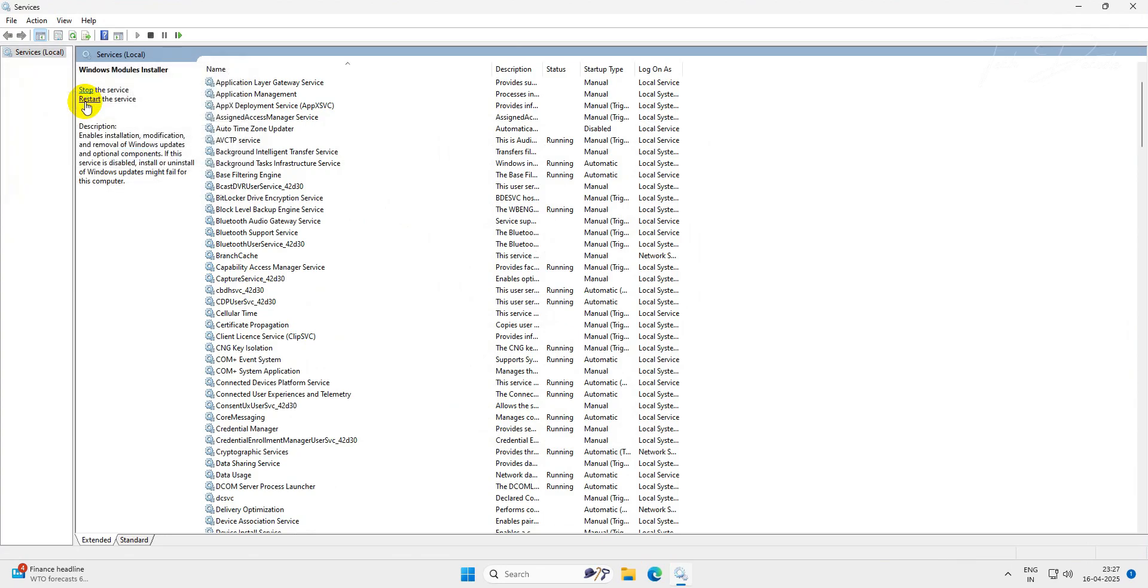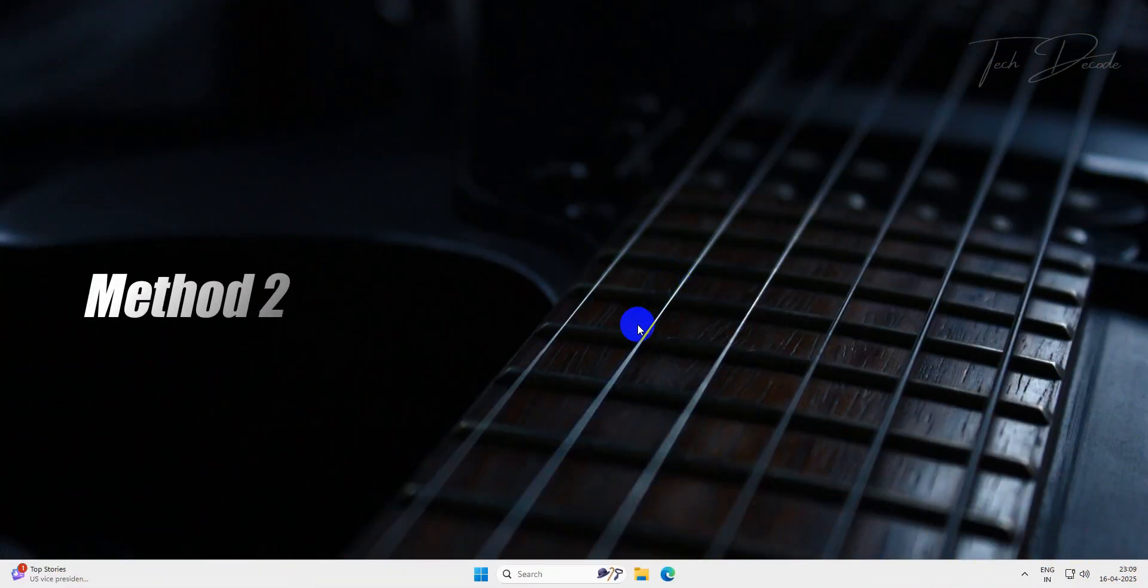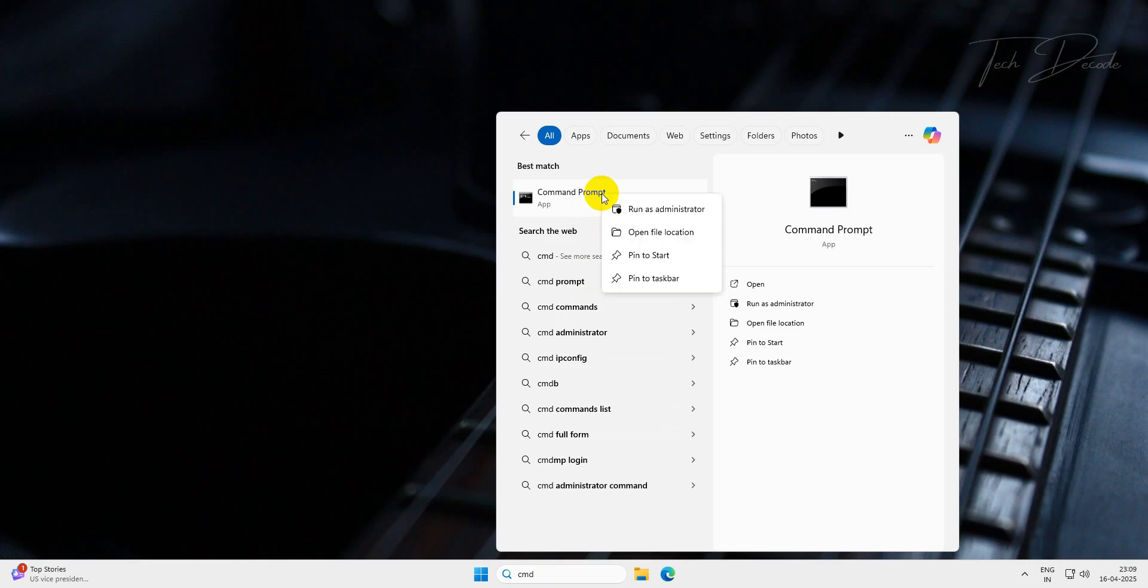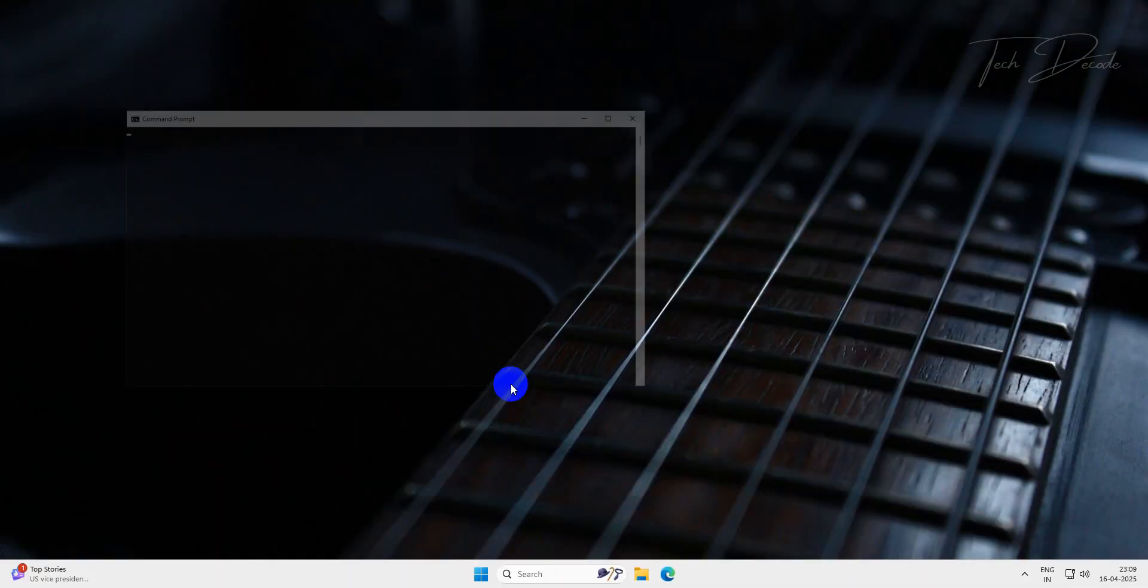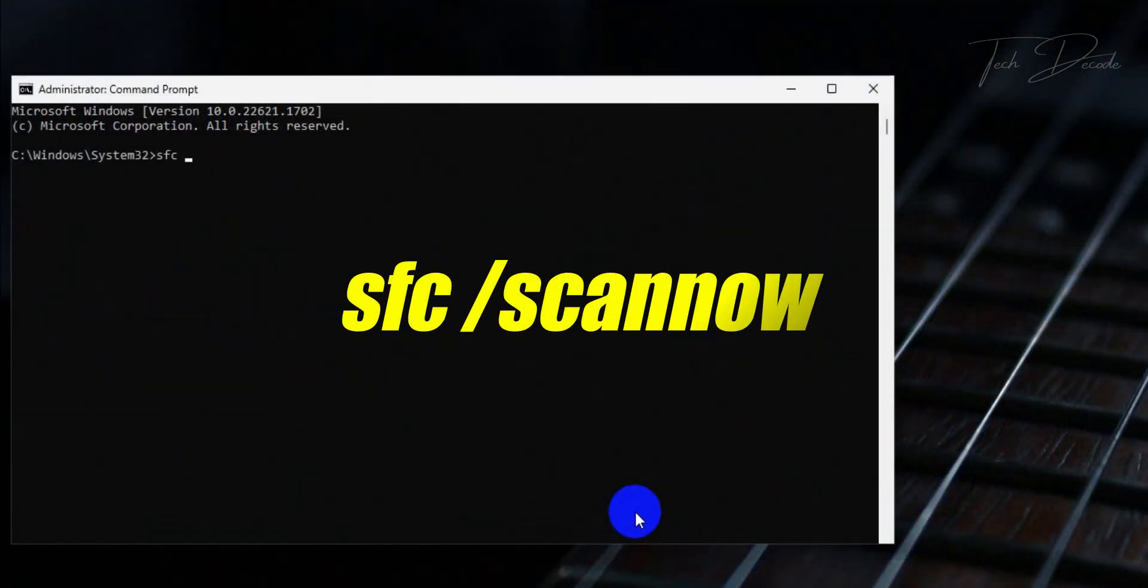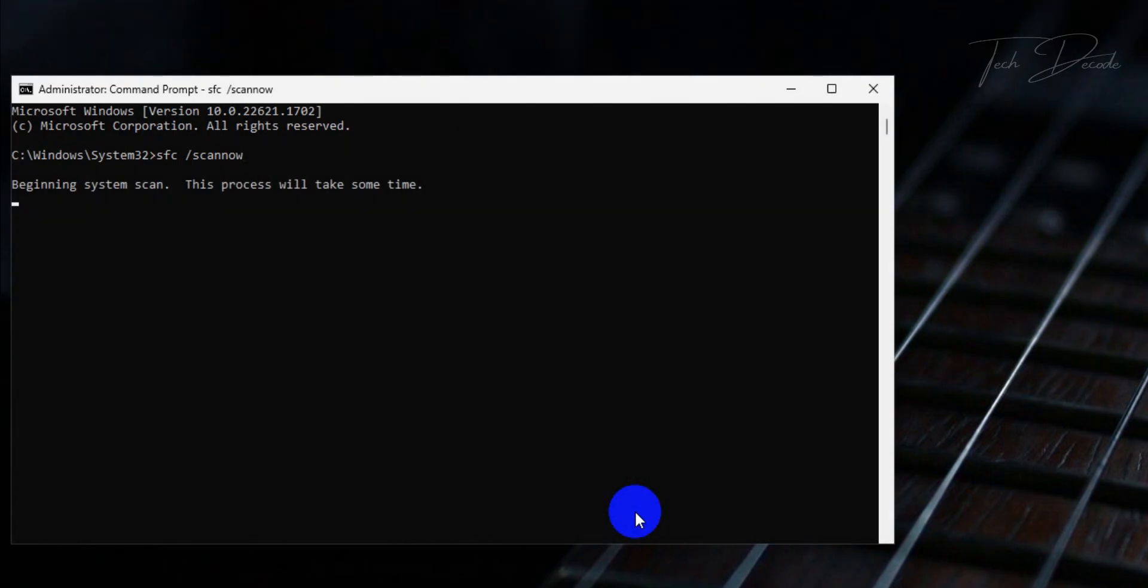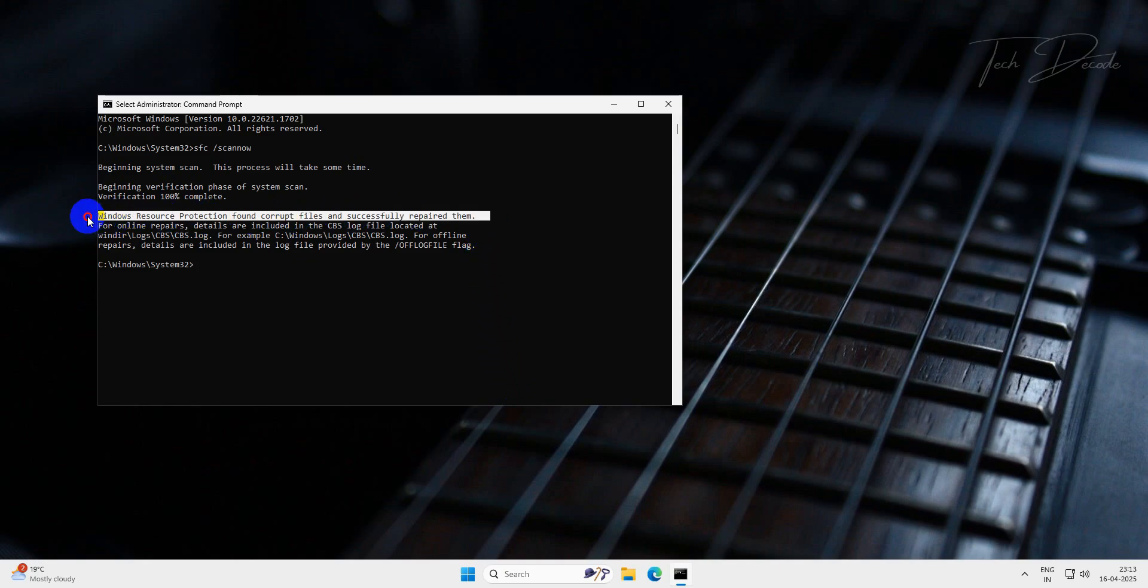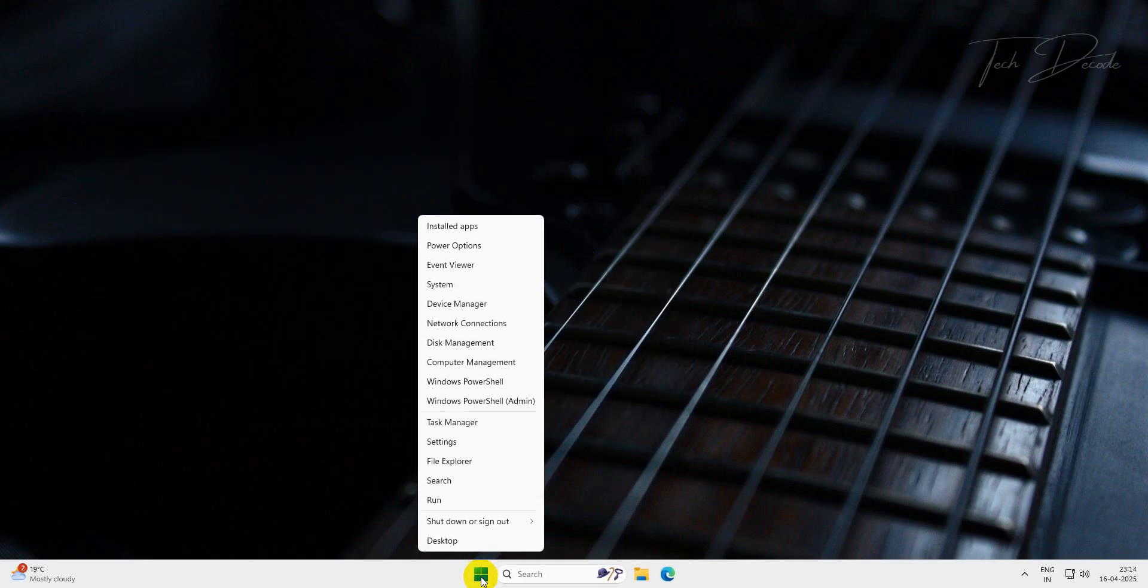The second method: search for CMD and run it as administrator. Now type sfc space slash scan now and hit enter. Wait for the process to finish. Once done, close the CMD window and restart your computer for the changes to take effect.